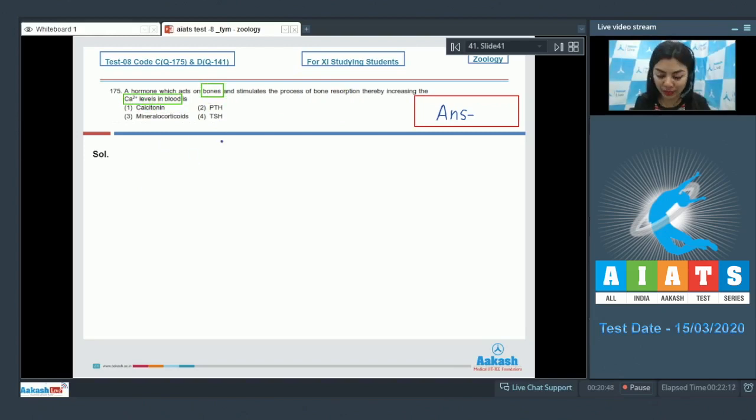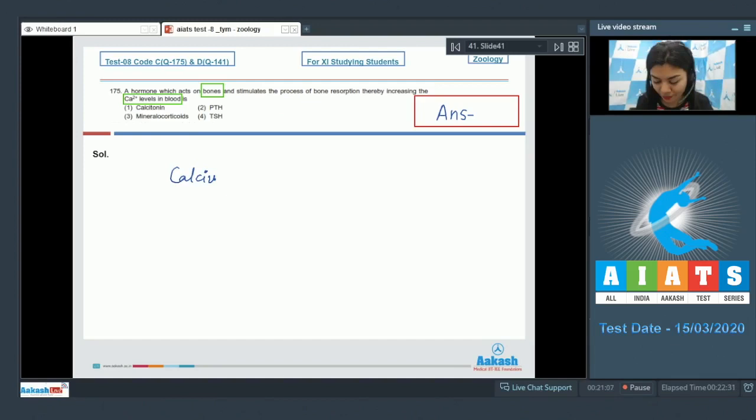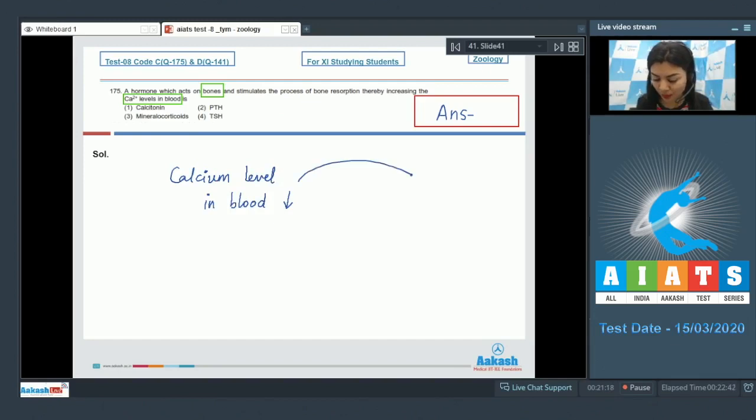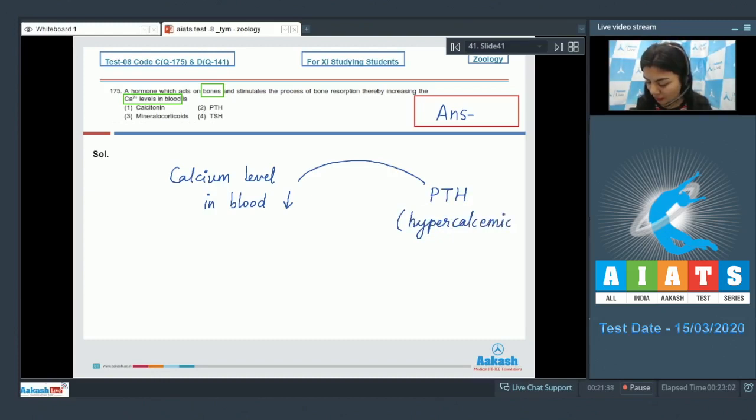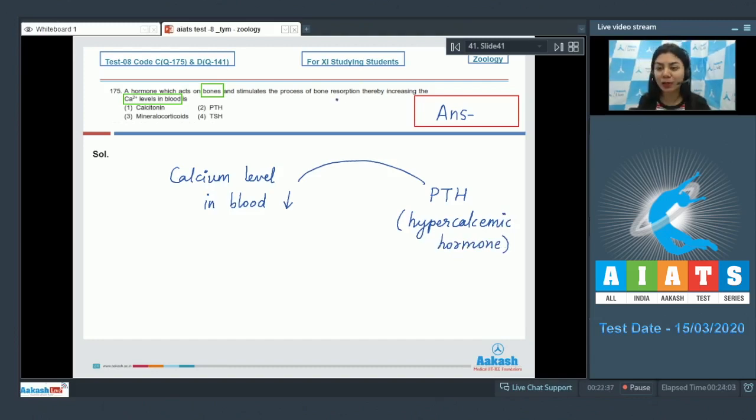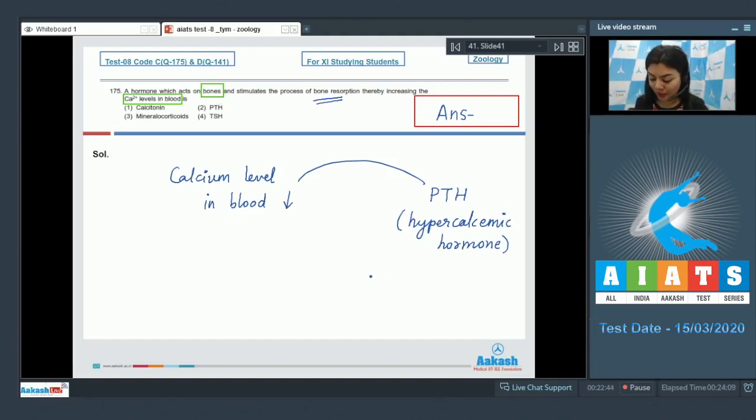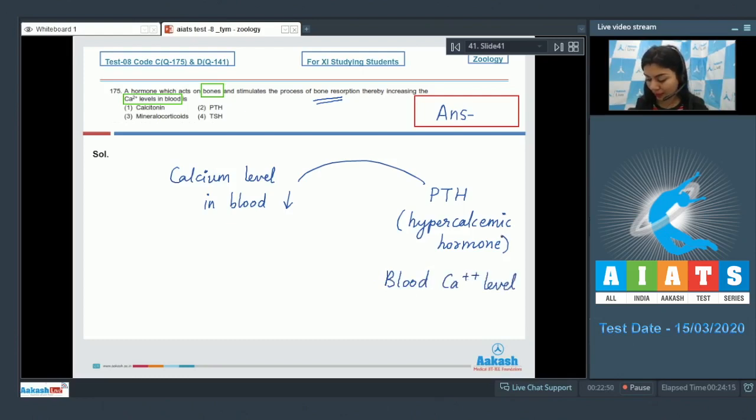We need to understand a little bit about the calcium level regulation in the blood. So whenever the level of calcium in blood decreases, there is a release of parathyroid hormone in the blood, and parathyroid hormone, being a hypercalcemic hormone, would increase the availability of calcium in the blood. It means it would bring about the bone resorption, mobilizing the calcium in the bones into the blood. Thus, the blood calcium level would be restored, and this is done by PTH action. The correct answer here would be option number two, PTH.